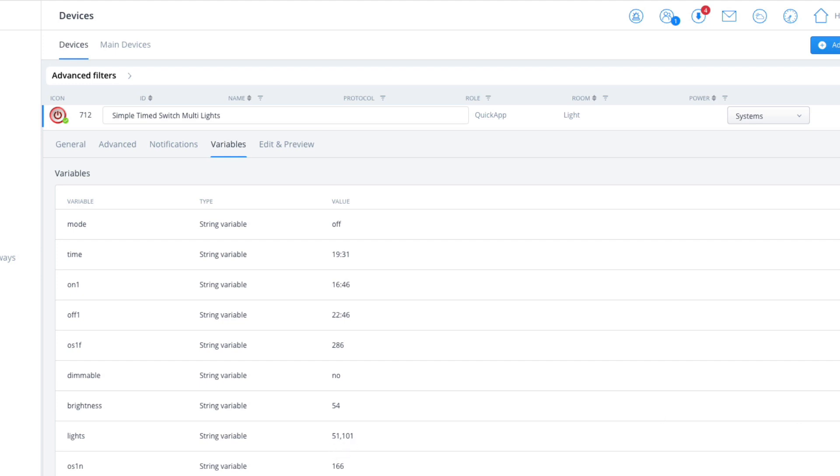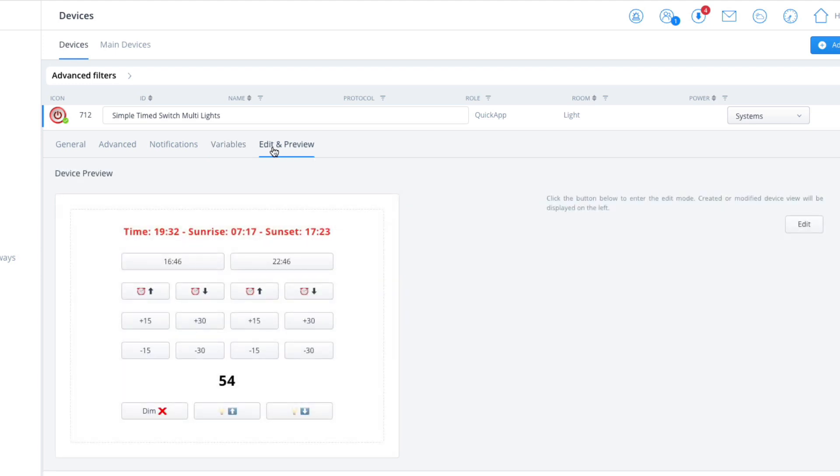Then when you come on to the edit and preview tab, as before, adjust the time according to whatever you want. So this is your start time, this is your end time.